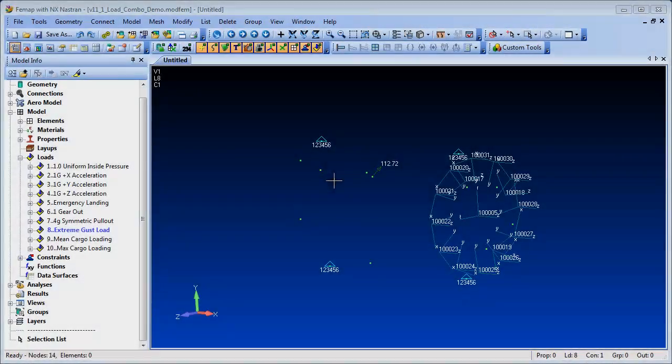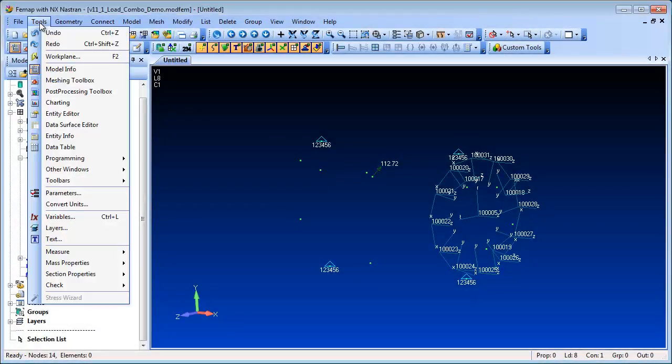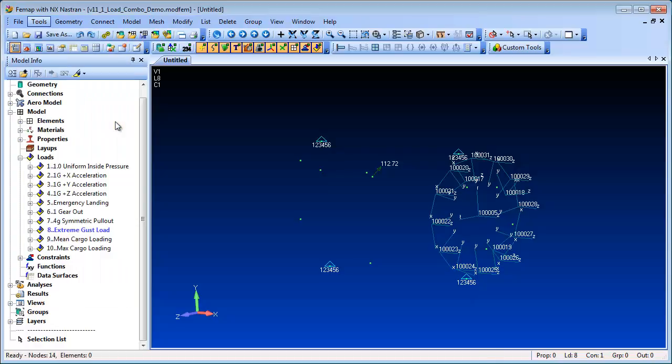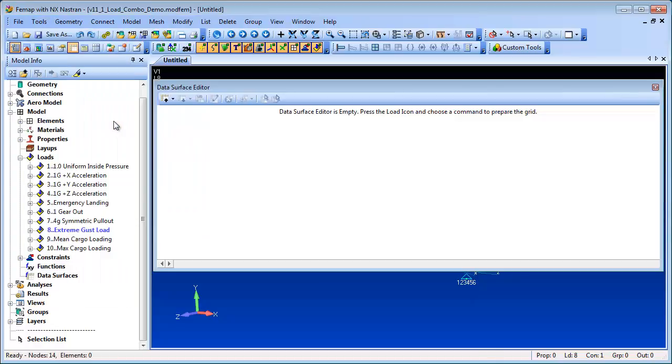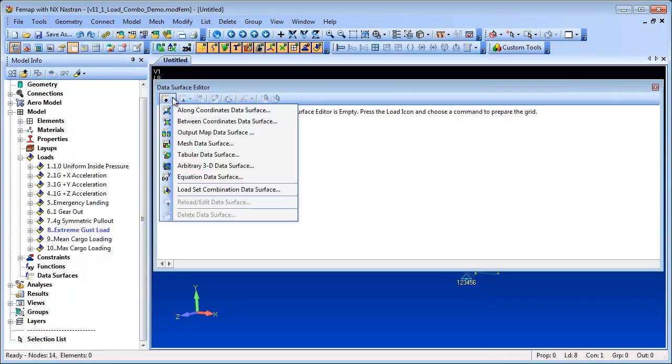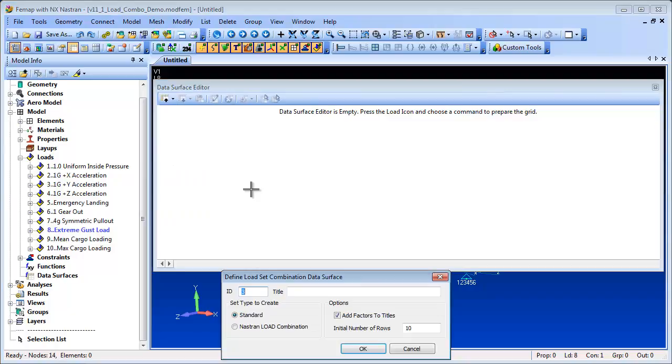A new Data Surface type in Femap 11.1, the Load Set Combination Data Surface, allows a spreadsheet type method of creating and editing combinations of existing load sets.